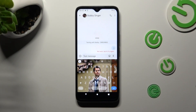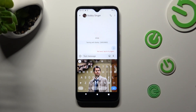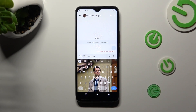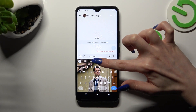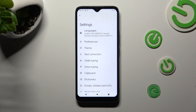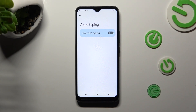You need to begin by opening your device's keyboard. If the microphone icon is not visible at the top right corner of it, access keyboard settings by tapping on this gear. Then select voice typing and tap on the switcher next to 'use voice typing' in order to activate it.